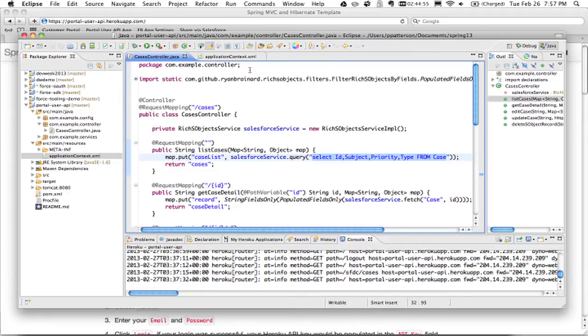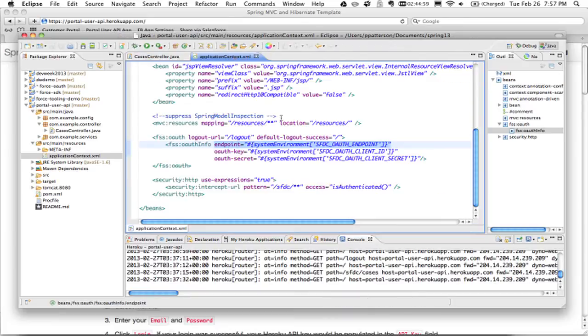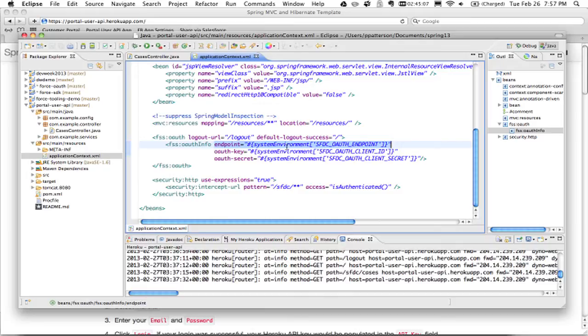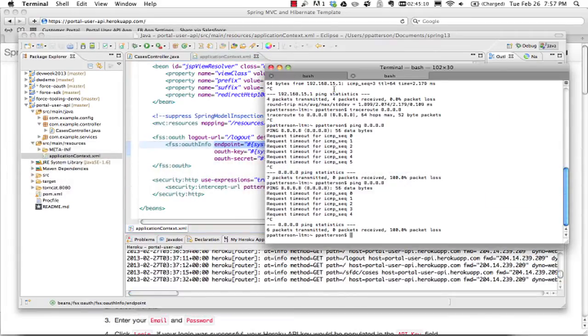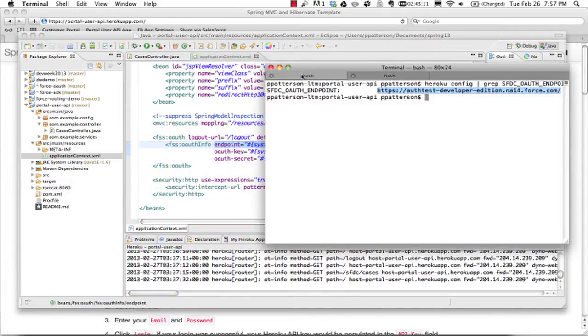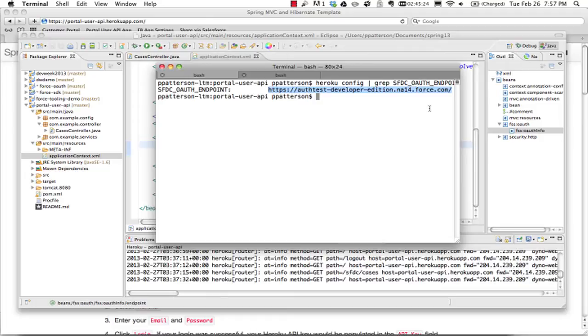Now what I've done in the app is, apart from that change, I have made it get its endpoint from the environment because we're no longer going to be using login.salesforce.com. And I've set that endpoint to authtest.developer edition.a14.force.com. So this is the secure site URL for a force.com site associated with a customer portal.